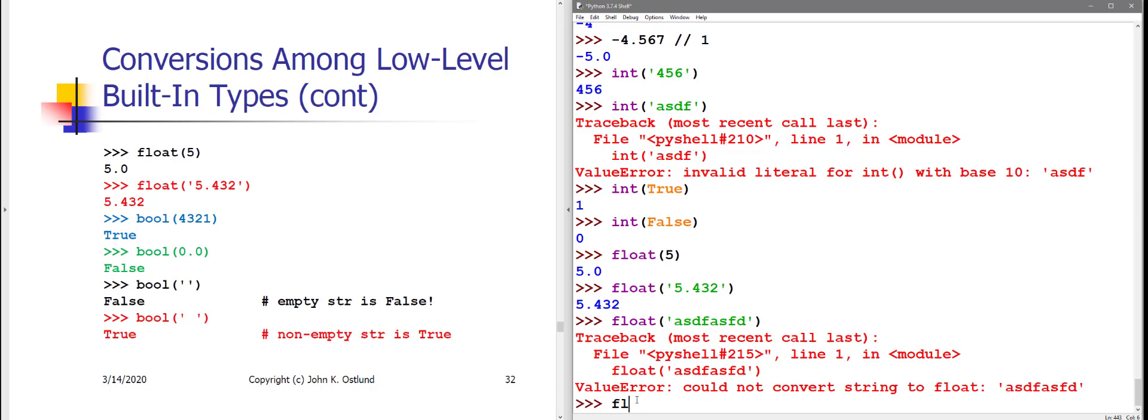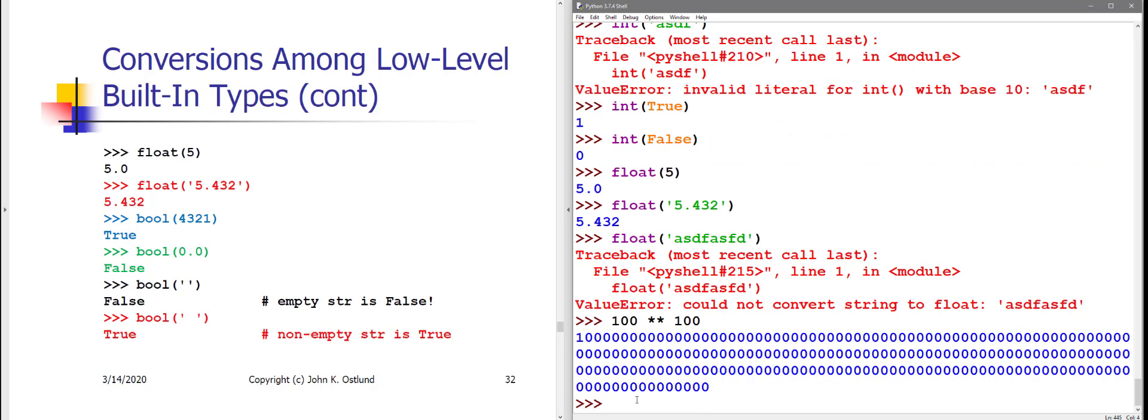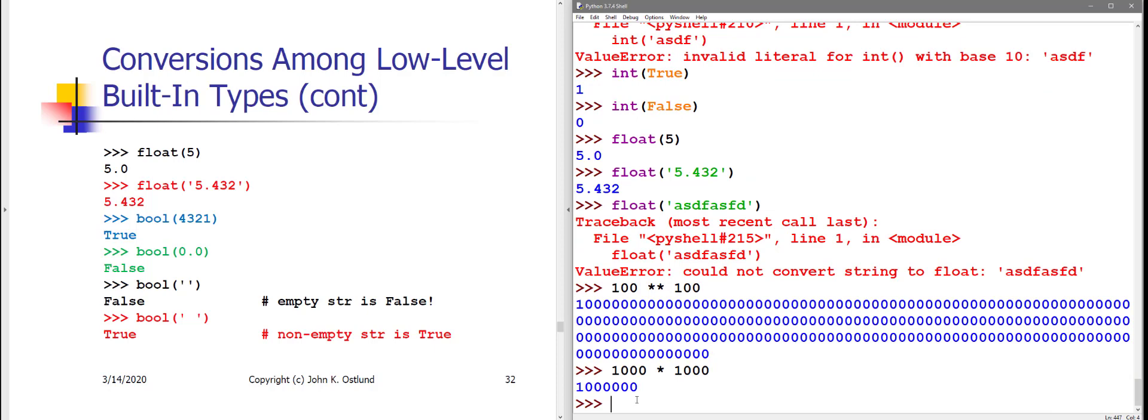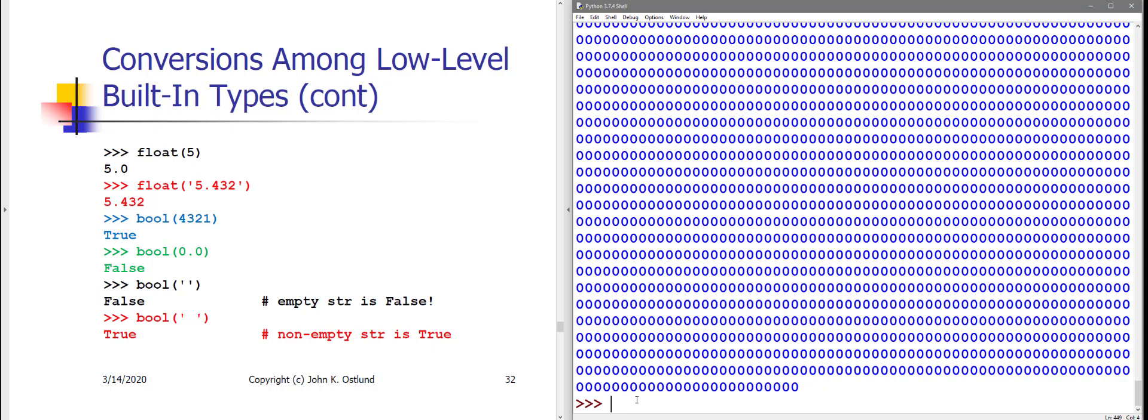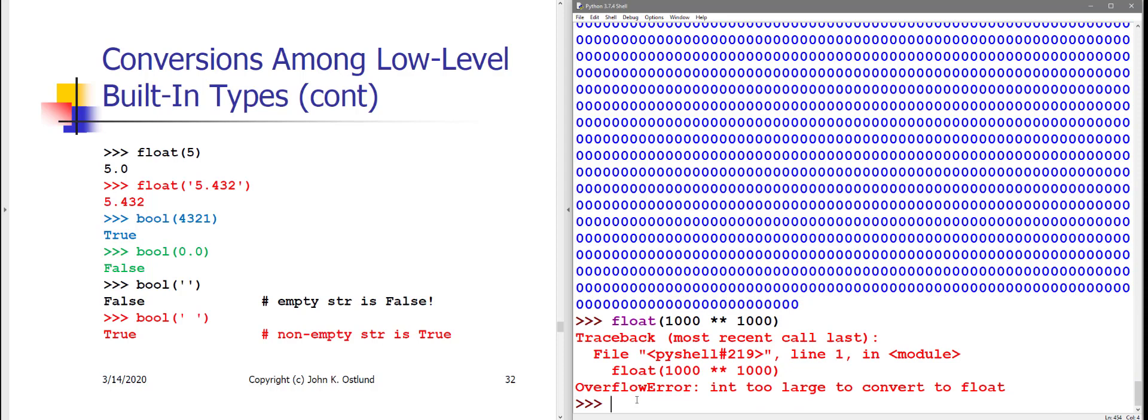And likewise, if I try to convert... Recall that I can compute 100 to the 100th power just fine. But if I try to convert... So that's 10 to the 1,000th power. That might actually fit. Let me do something that definitely won't. Let's do 1,000 to the 1,000th power. Not multiplication, we want exponentiation. There we go. That definitely won't fit in a float. And so if I try to convert that value to a float, I'm going to get an overflow error.